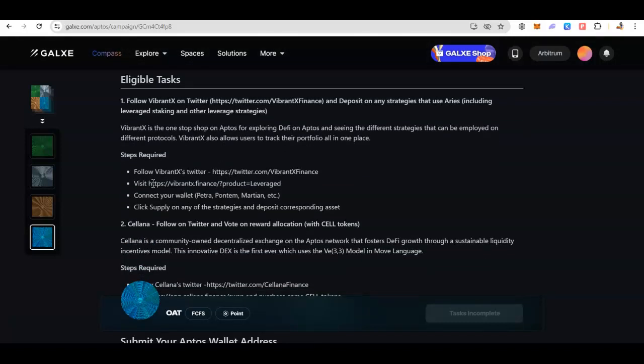First thing, Aptos is a Layer 1 blockchain. It is different from Ethereum and it is not a Layer 2, so you cannot use MetaMask for it. MetaMask works for EVM compatible blockchains. Since this is a different technology, you have to use a different wallet.